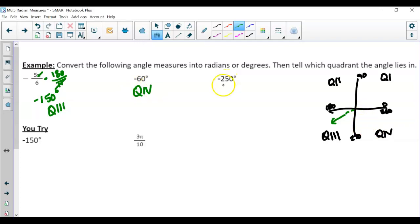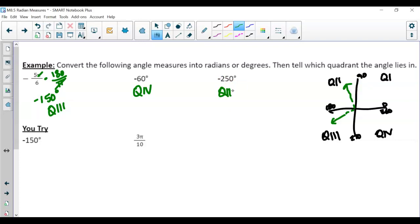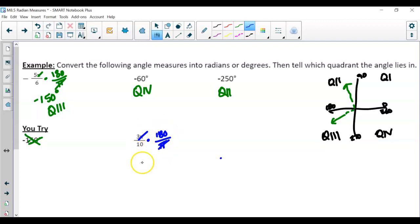For negative 250 degrees: going clockwise more than 180 but not a full 270 puts the terminal side in quadrant two. Now try 3 pi over 10 on your own. Converting: 180 over pi cancels, giving 54 degrees. Since it's positive and less than 90, the terminal side goes counterclockwise and lands in quadrant one.